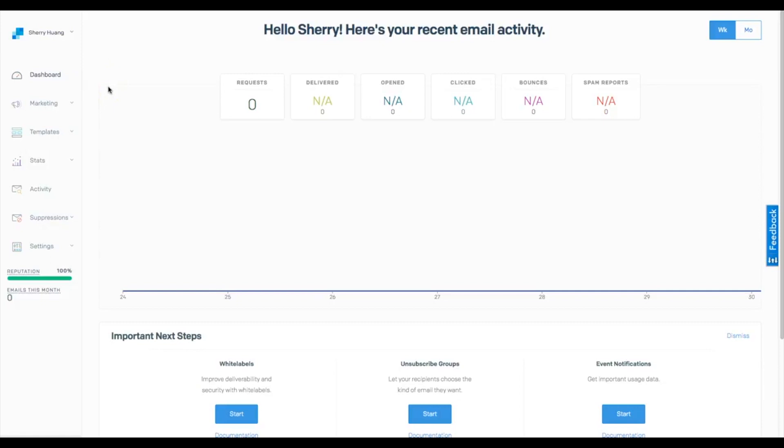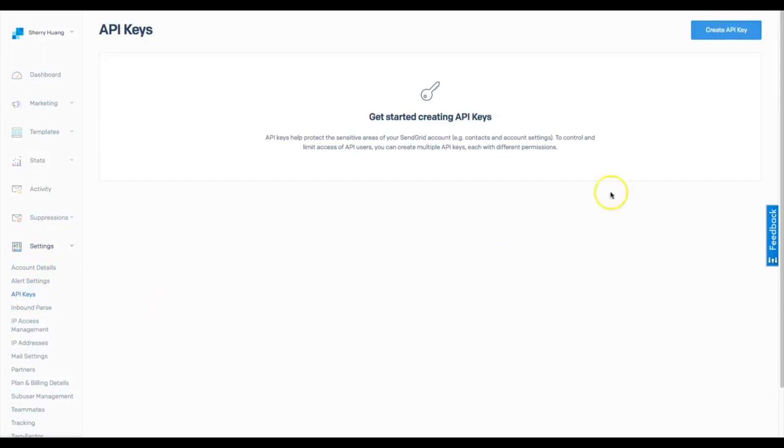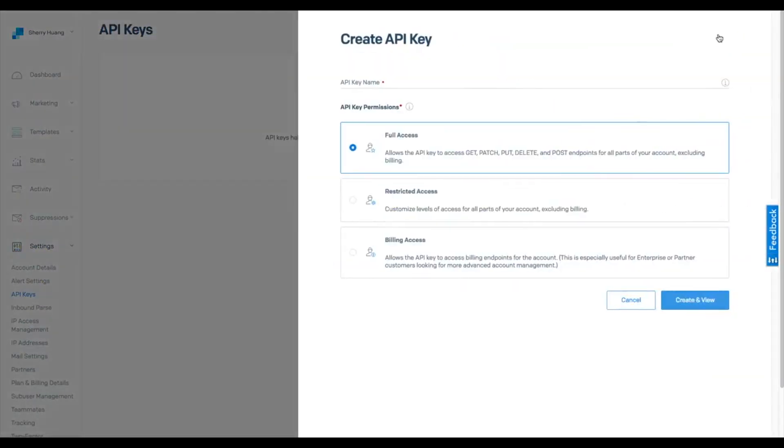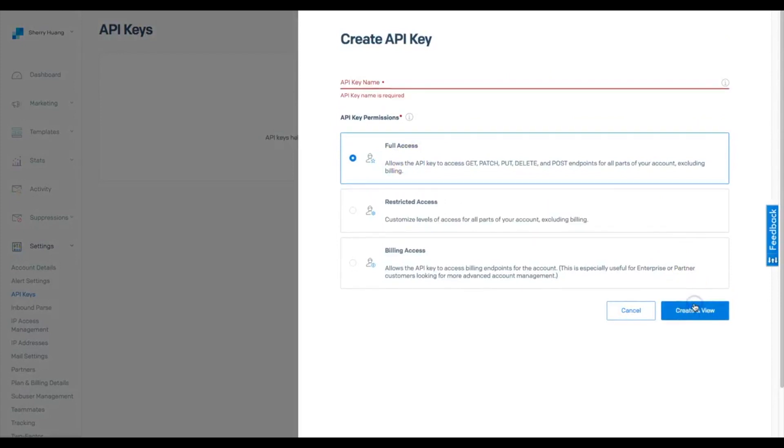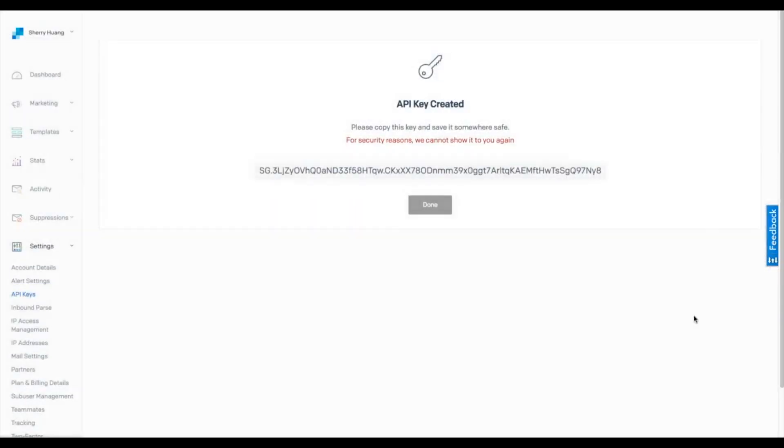The first thing we need to do to get started making this connection is login to SendGrid. Once you're here, go down to the settings menu, go to API keys, create an API key. You'll want full access. We also need to name it, so we'll name it Bee Pro, and we can continue by tapping here. We've copied it and we're done.